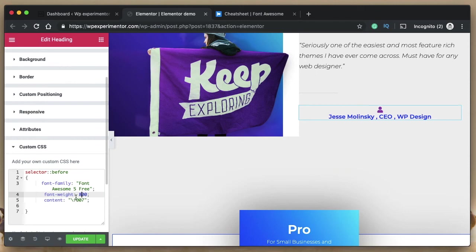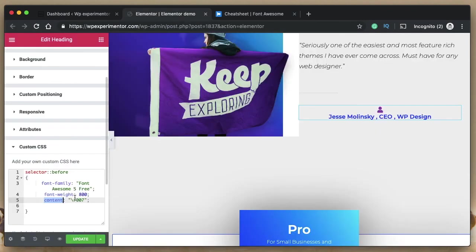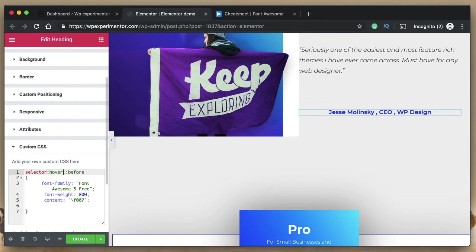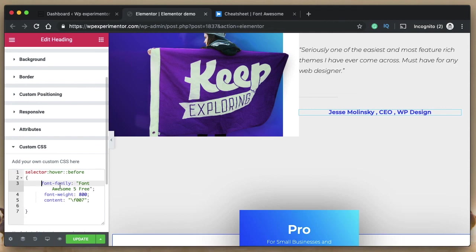In your CSS pseudo-element, declare 'font-family: Font Awesome 5 Free', set the font-weight (100, 300, 400, 800, etc.), and set 'content' to the Unicode value from the Font Awesome cheat sheet. Note that some icons are limited to the Pro version — use only free icon Unicode values. Set your desired weight, add the content value, and the icon appears. You can even trigger it on hover.